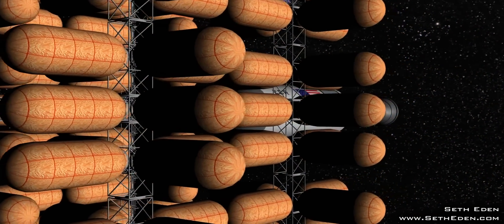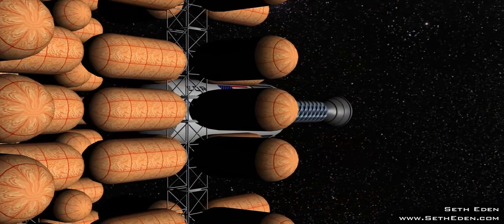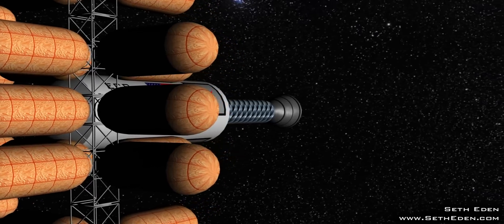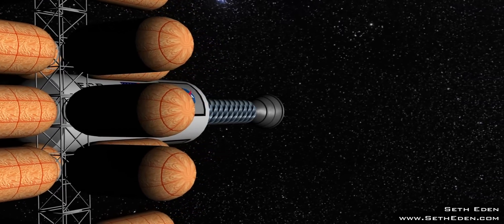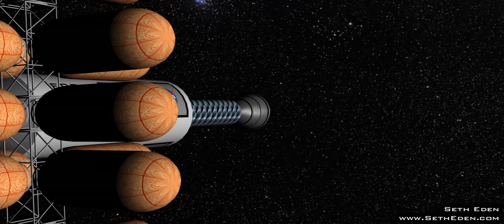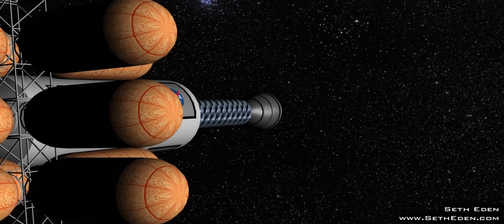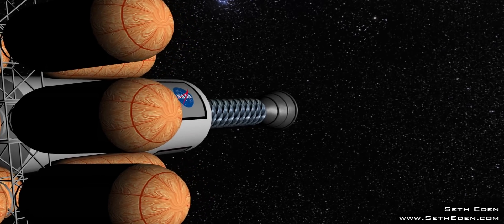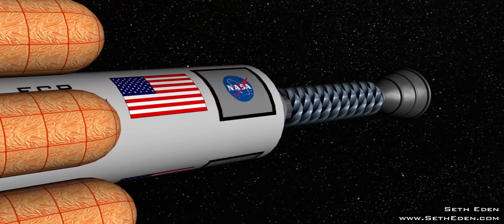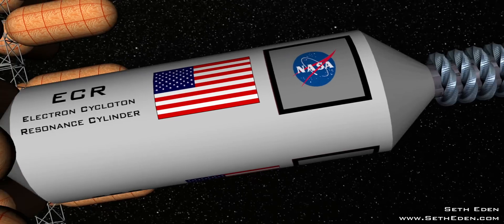Opening up the entire solar system to manned travel, with travel times in months and years, rather than decades. The ECR works on the same principle as an ion engine, so any matter that can be turned into plasma can work as a fuel source.